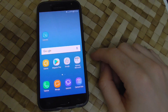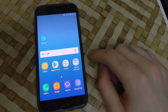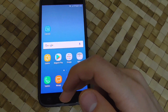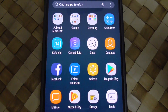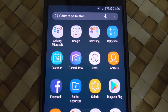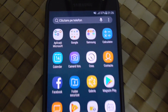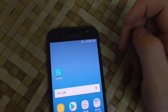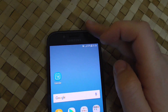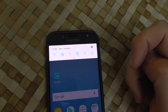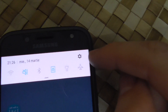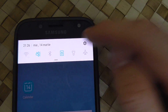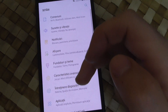Here's the Samsung J5 from 2017. Let's see how to set the language — currently it's not using English, it's Romanian. To modify the language, swipe down from the top and go to the Settings icon, the wheel.